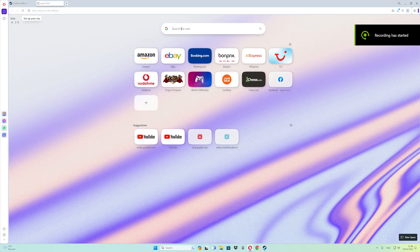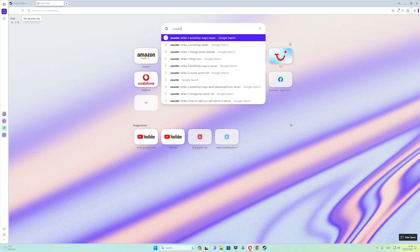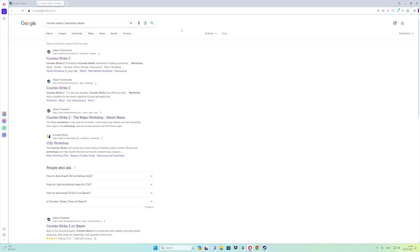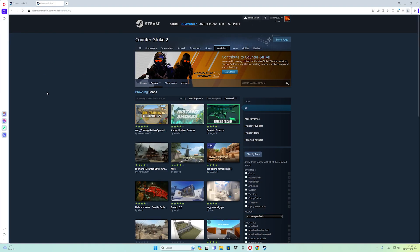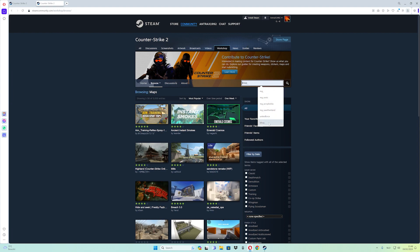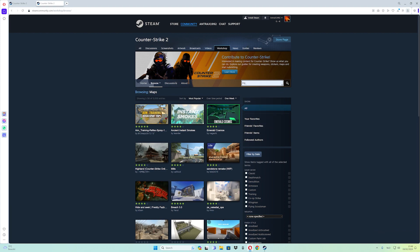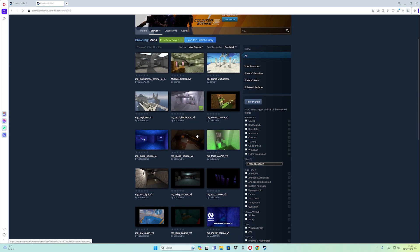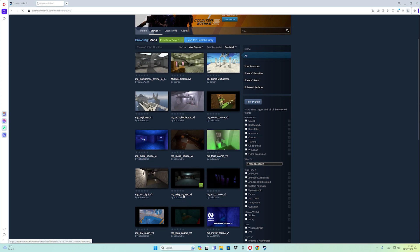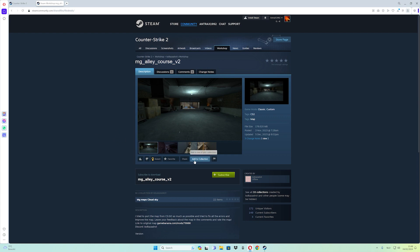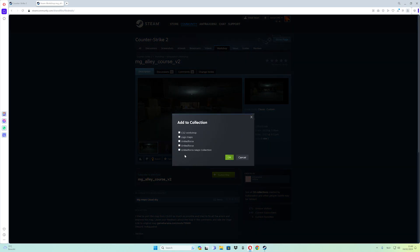Go to the next page, then search for 'Counter-Strike 2 workshop Steam' again and click the first link. In the search bar, type the map prefix you like — for example PHOP underscore or MT underscore. I want to use MT underscore. Choose a map like Alley Course, click 'Add to a Collection,' and save it to your United Force map collection. Press OK.